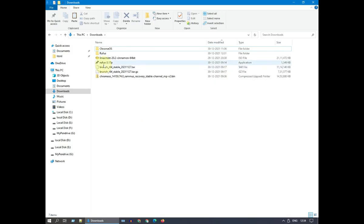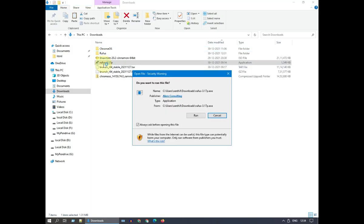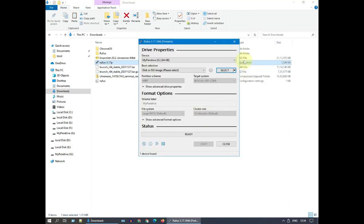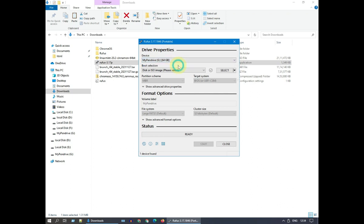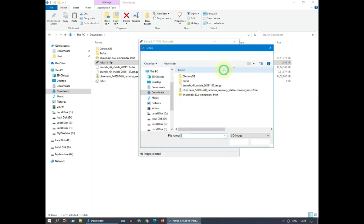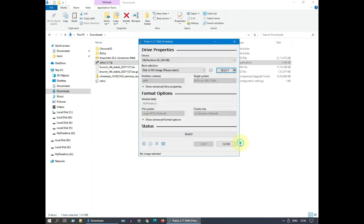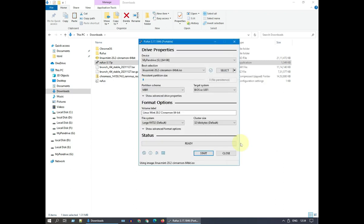Please open Rufus. Double-check that the right USB drive has been chosen over here. Tap on Select, and point it to the Linux Mint ISO file that we've already downloaded. Rest all can be left as defaults. Now go ahead and select Start.